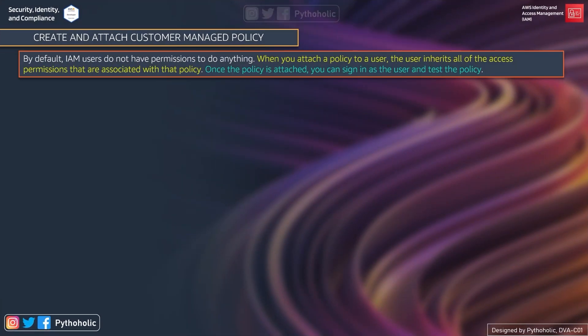Let's see how we can create and attach a customer managed policy. By default, IAM users don't have permissions to do anything. When you attach a policy to the user, the user actually inherits all of the access permissions that are associated with that policy. Once the policy is attached, you can sign in as the user and test the policy.